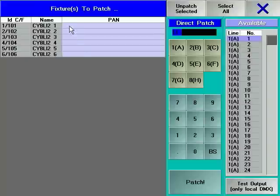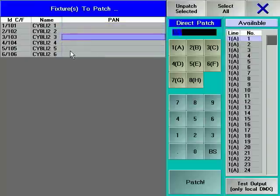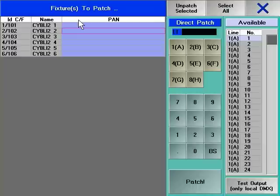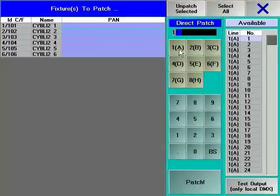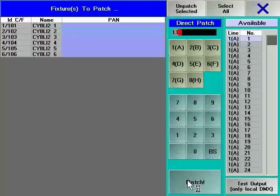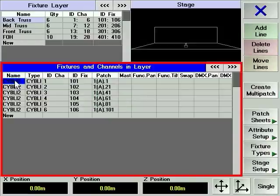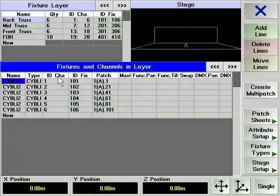Devices can be deselected and then reselected by clicking on them, allowing individual patching of fixtures as well as patching ranges of fixtures. After selecting the full range of fixtures, we are going to give a starting address of A1. That means the first DMX channel on the first DMX universe. The correct start address with fixture 101 beginning at address A1, fixture 102 beginning at A21 and so on are displayed in the fixture and channels in layer section. We can now continue to patch the rest of our devices.